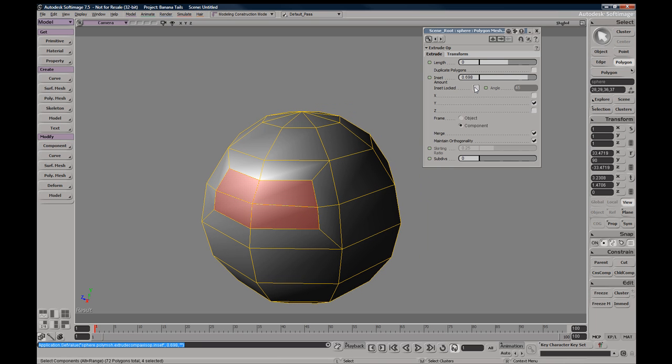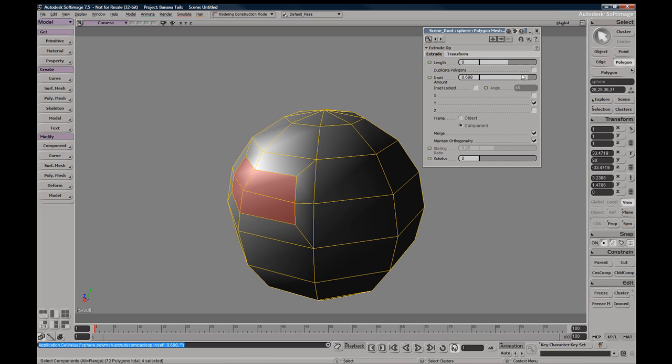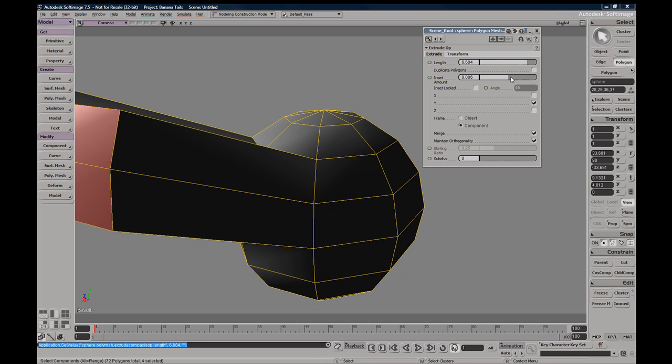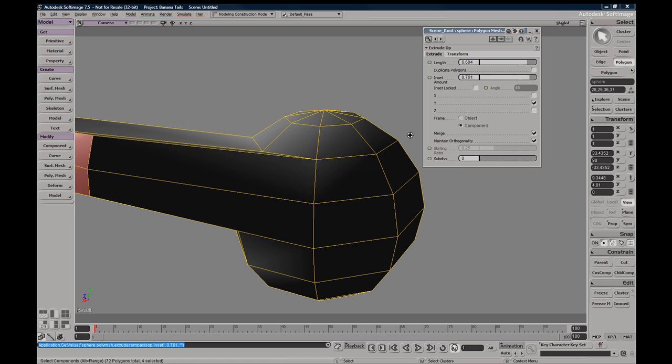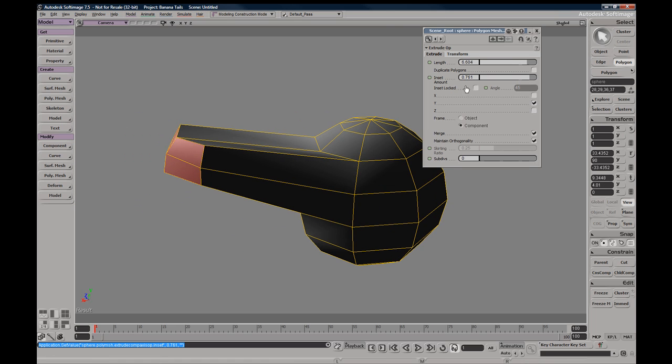You have an inset locked which will determine an inset based on degrees, degrees instead of units.